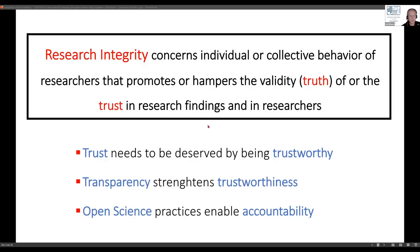To me, and also to many other people, research integrity is about behavior — the behavior of researchers, individually or collectively — and behavior only in the sense that it bears on truth and trust, on the fidelity of and the trust in research findings, and also in researchers as a class or as individuals. Research integrity shows that behavior can go in two directions: it can promote research integrity and it can hamper research integrity.